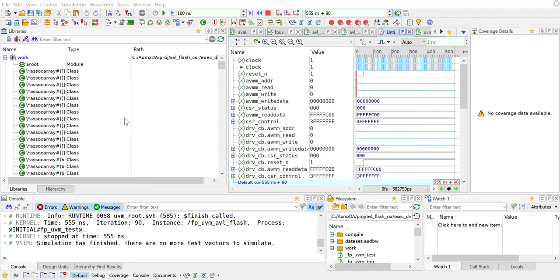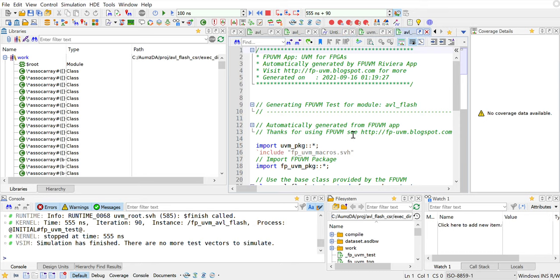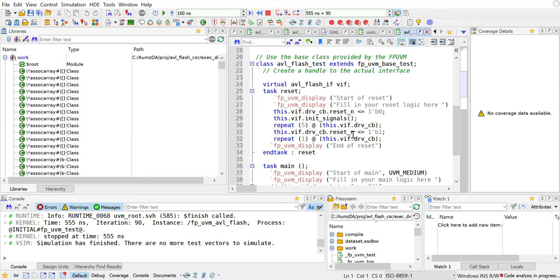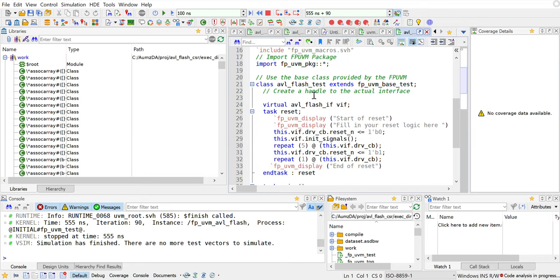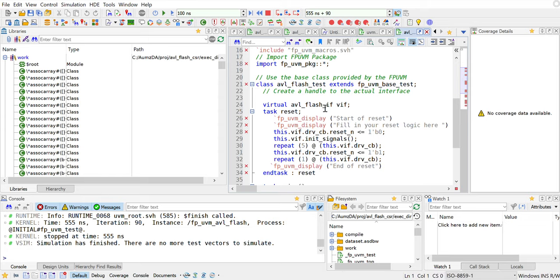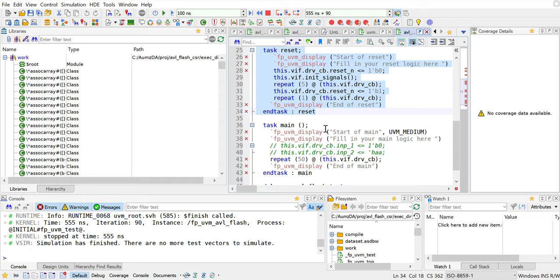To wrap up I'll just show you the test really quickly. This is the test that basically extends from your UVM base test, and in this case FPUVM base test as well. Then this is the reset and this is your main routine.